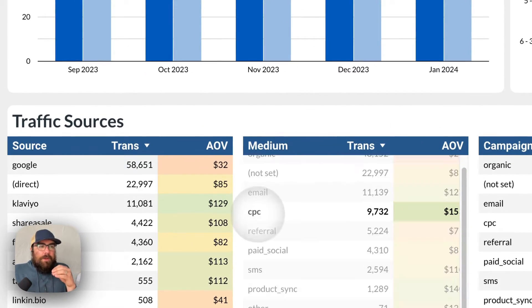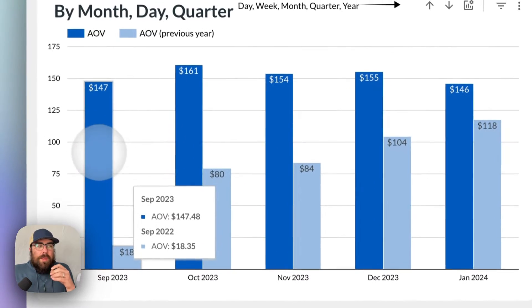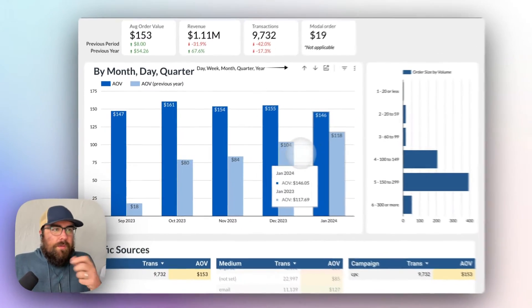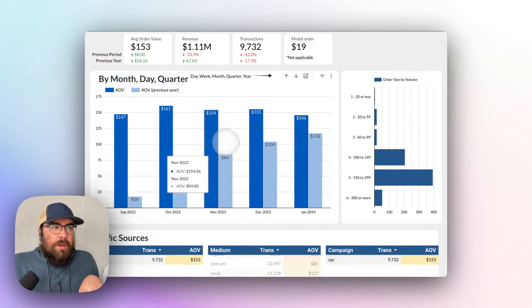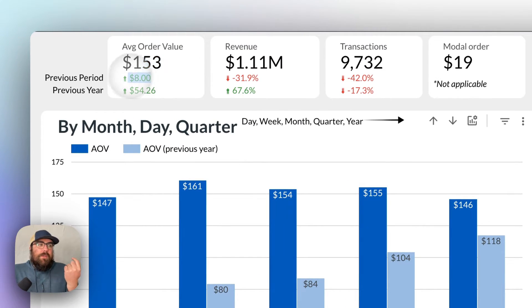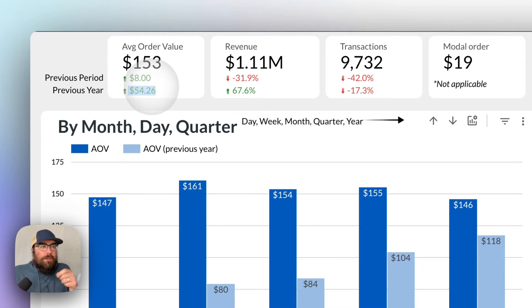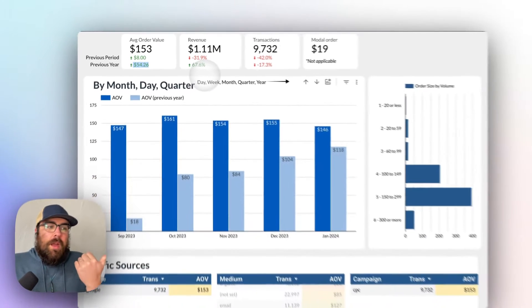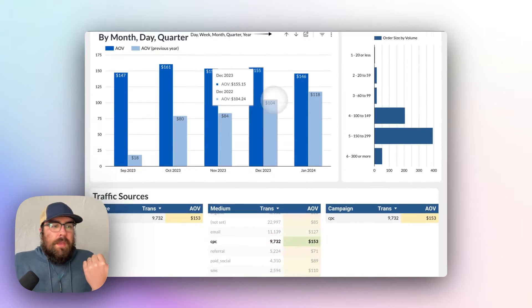And if we go to our paid ads team, we know that our average order value is going to be around $153. And it has been increasing. We're up $8 from the previous period and up $54 to the previous year. So we are doing a pretty dang good job.